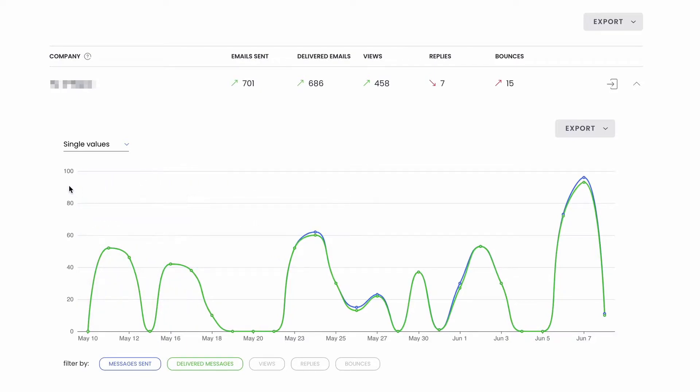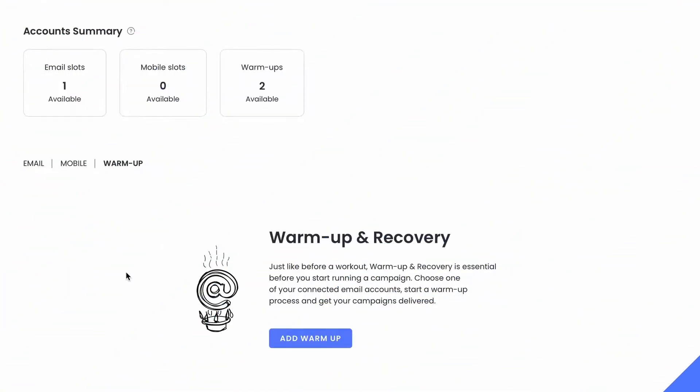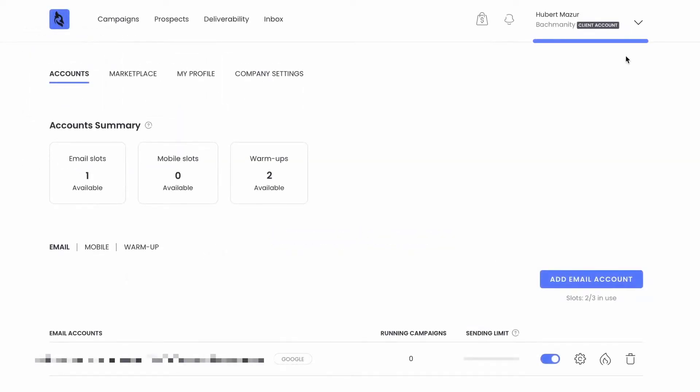Now let's talk about deliverability. Every email address you plug in to any of the accounts can be warmed up automatically with Woodpecker's warm-up and recovery. It's included in the subscription for all users. Additionally, as you send a campaign from one email address, you can warm up another one independently at the same time.